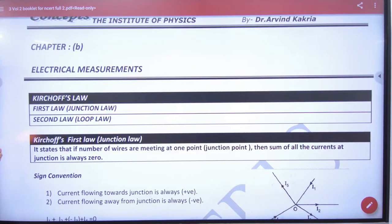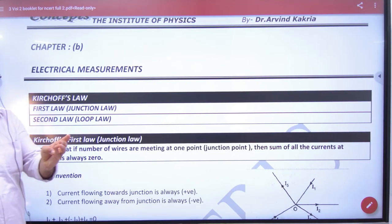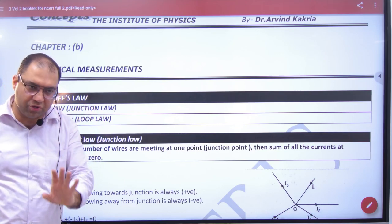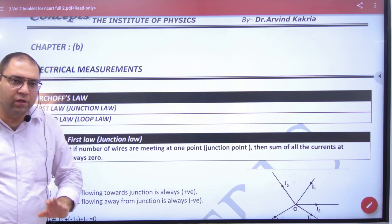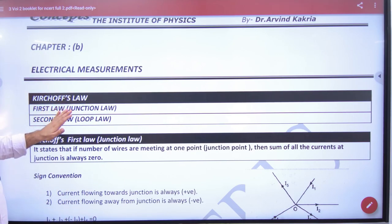In the next chapter on electrical measurement, we will cover either the current measurement or the voltage or the potential difference measurement. This starts from Kirchhoff's law.